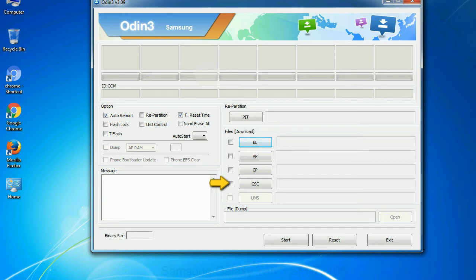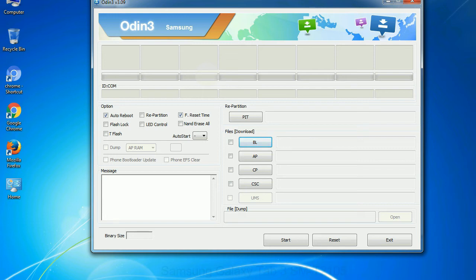Phone: It refers to baseband and modem version. CSC: Consumer software customization. Click this button and select the CSC file. Especially with re-partition option you need to select the right PIT file. If you do not have the right .pit file, do not check re-partition option as it may brick your phone.